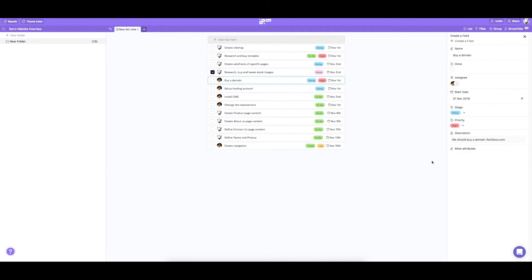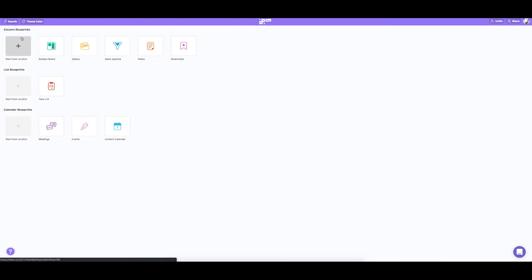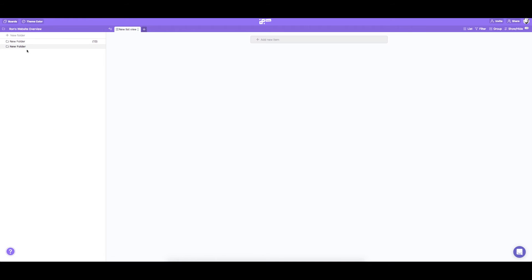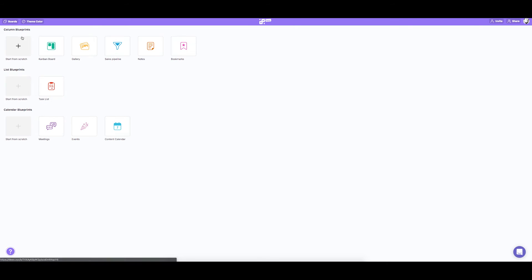Great! We have our items and now we need to classify them into different folders. Folders are located in the left-hand rail of your board. So let's say our categories will be research, website, dev, and content.